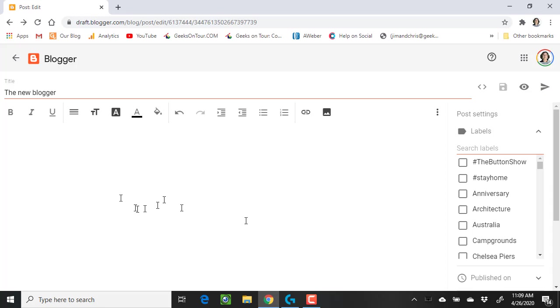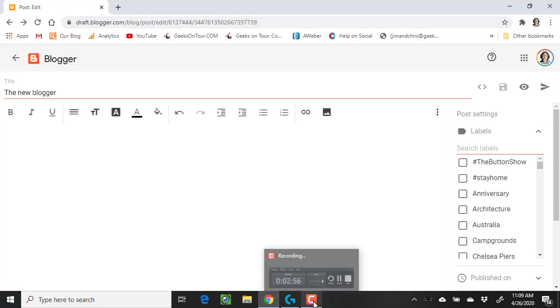But check it out. There is a new Blogger you need to start from draft.blogger.com.